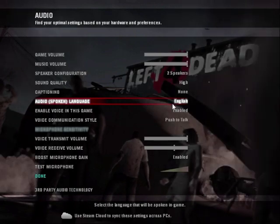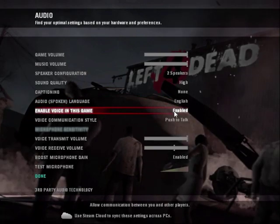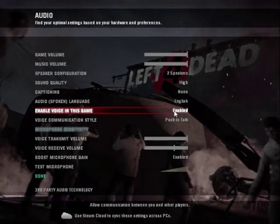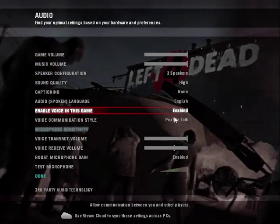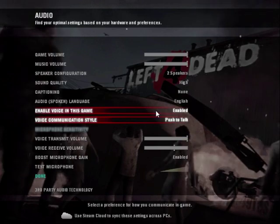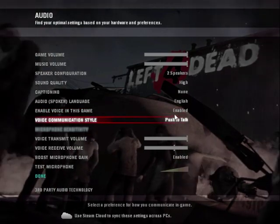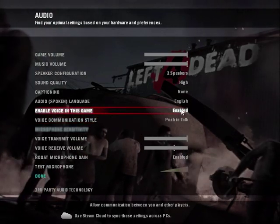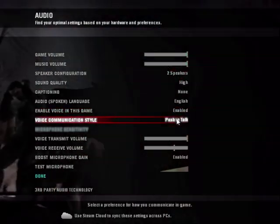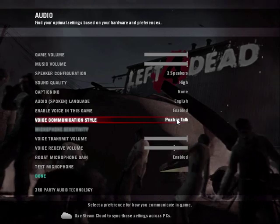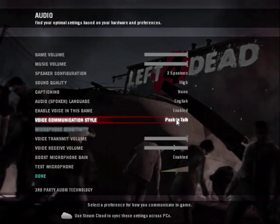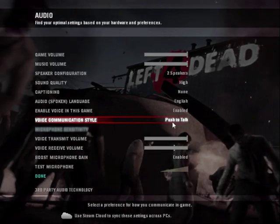You want to go down, you want to make sure you are using Push to Talk, which is the best one. Enable voice in game, which you want, and you want voice communication style push to talk.